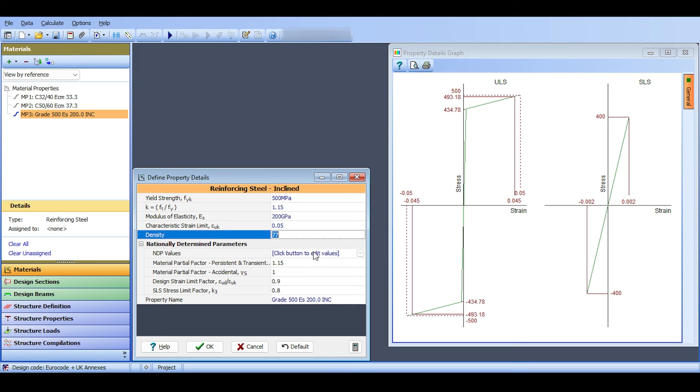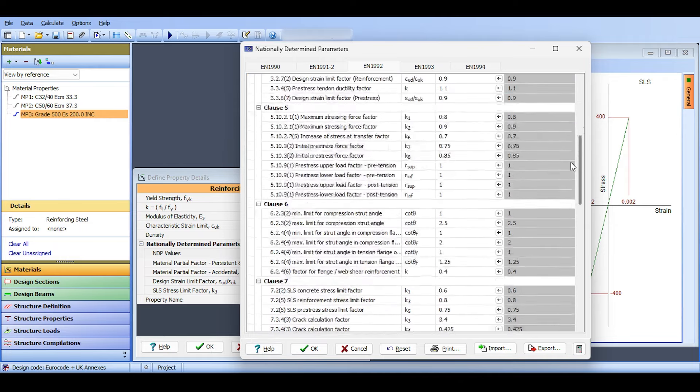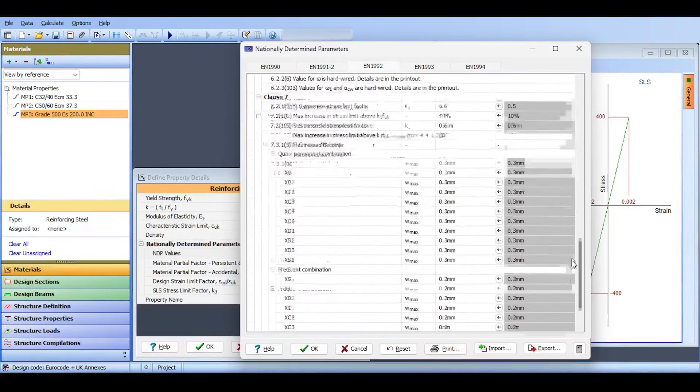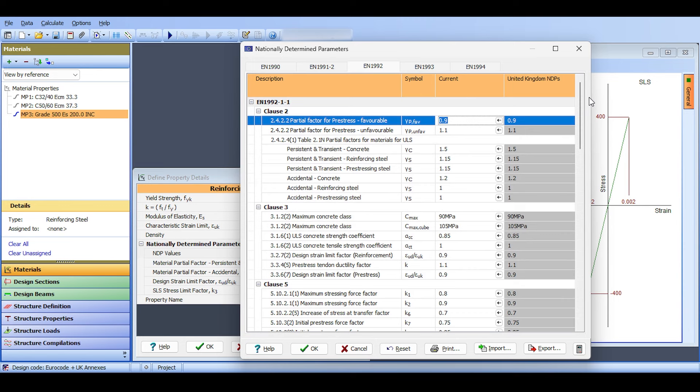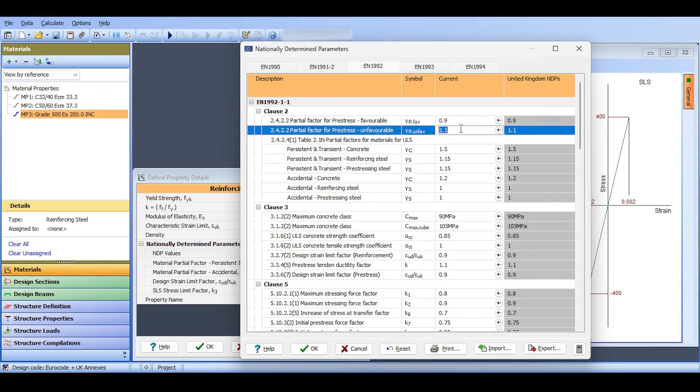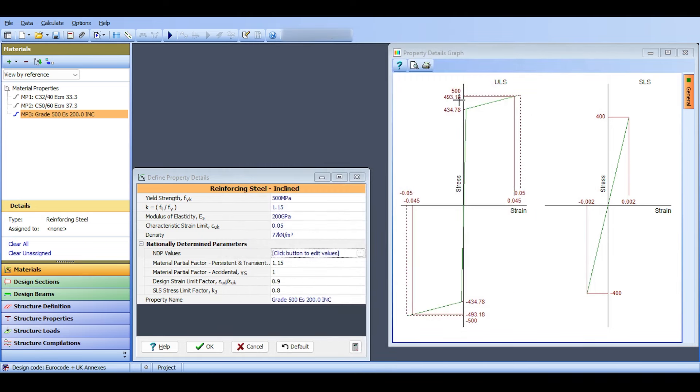The elastic strain is 0.05, so 5%. I think that's everything I want to change. There are NDP values you can change—those are the national annex. Because we're using the UK annex, it will automatically set them to the UK national annex. If you have a German national annex, you can set those values and export them for later use. I'll not touch that. I click OK.